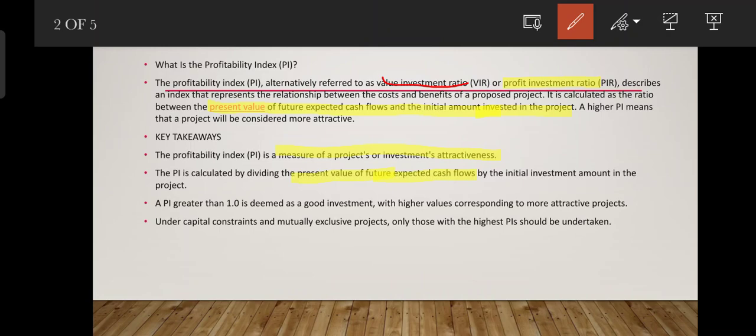That's why we talk about profitability index — a higher value is deemed a good investment, with higher values corresponding to more attractive projects. Under capital constraints and mutually exclusive projects, only those with the highest profitability index would be selected.